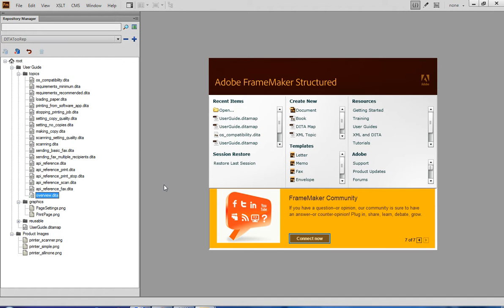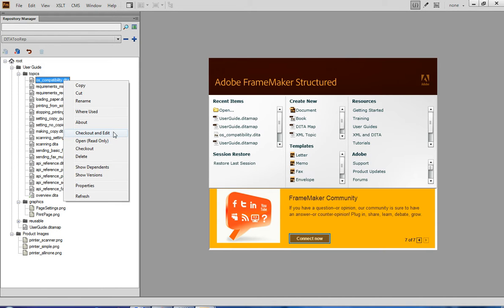Another interesting feature available as part of the Dita2 FrameMaker integration is the ability to add links from one topic to another topic or image stored in the repository. To add a link, I am going to check out and open a topic for editing, right here within the FrameMaker user interface.